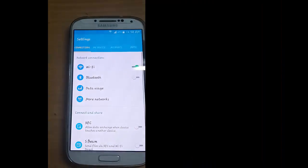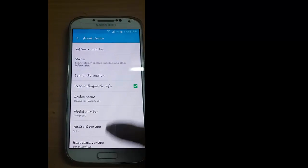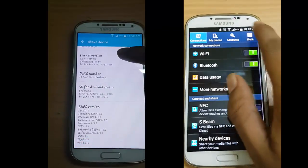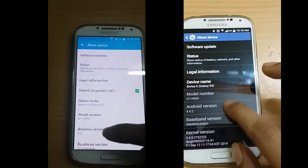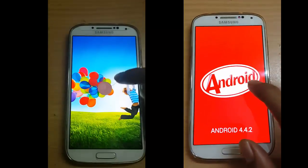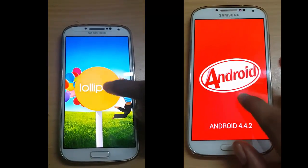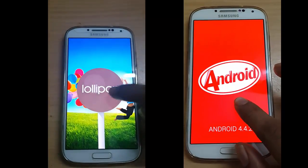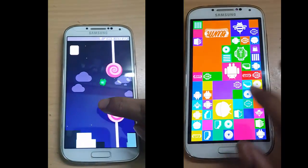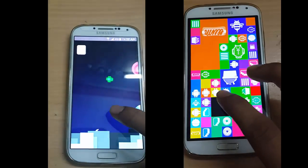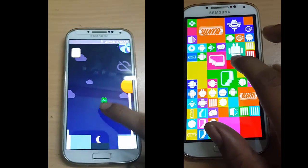Going to the device — about device — Nox version. Android version: tap there, then click on the bubble. Hold your finger on the bubble — it's a game, the Lollipop game, just for fun.